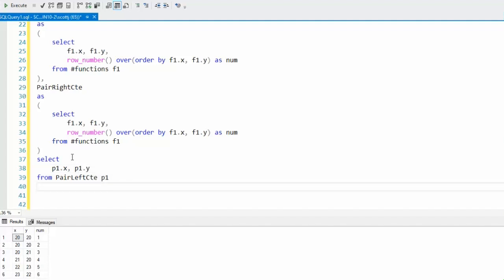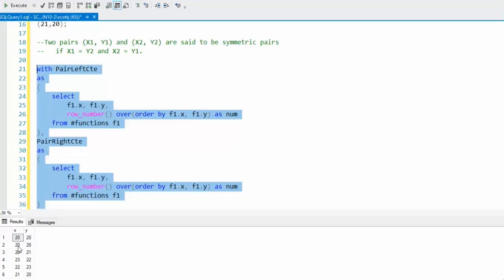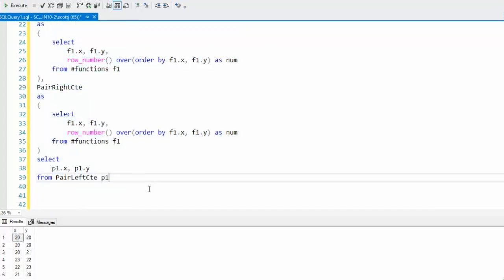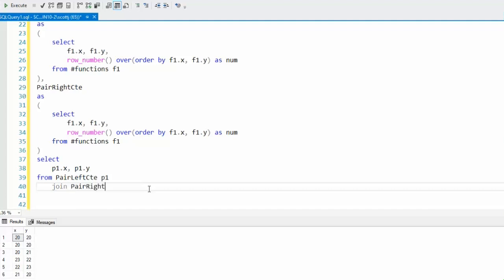If we just execute where we're at right now, notice that we just have the data. Nothing's been done yet. The magic hasn't happened. Now we're going to say join pair right CTE, and let's call that P2.